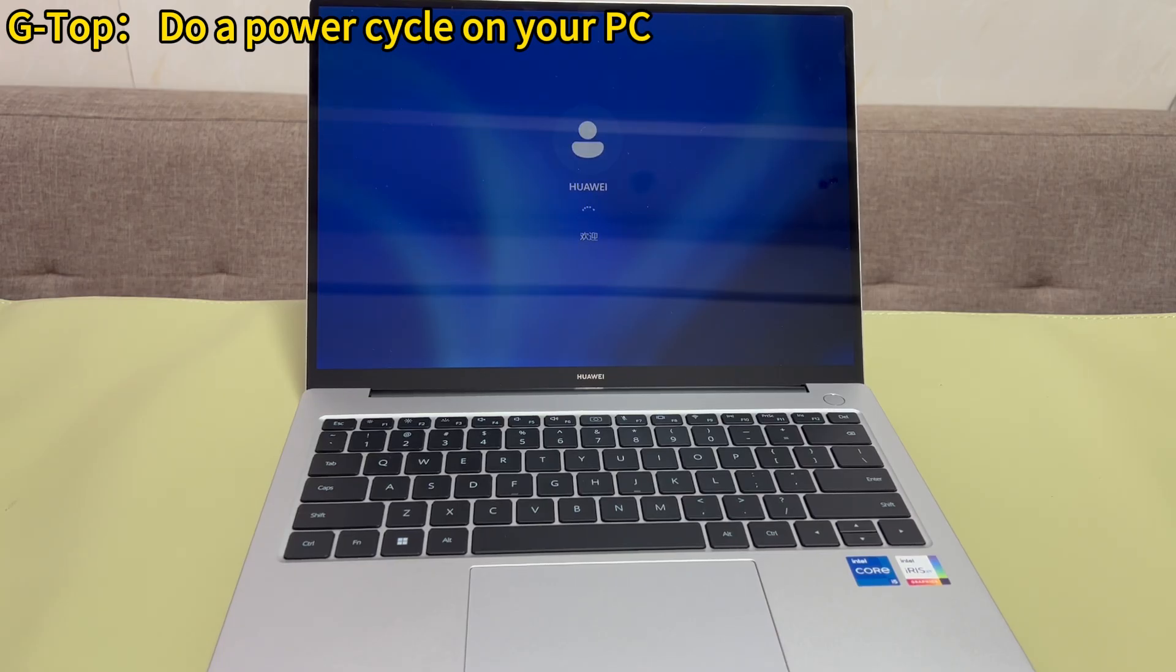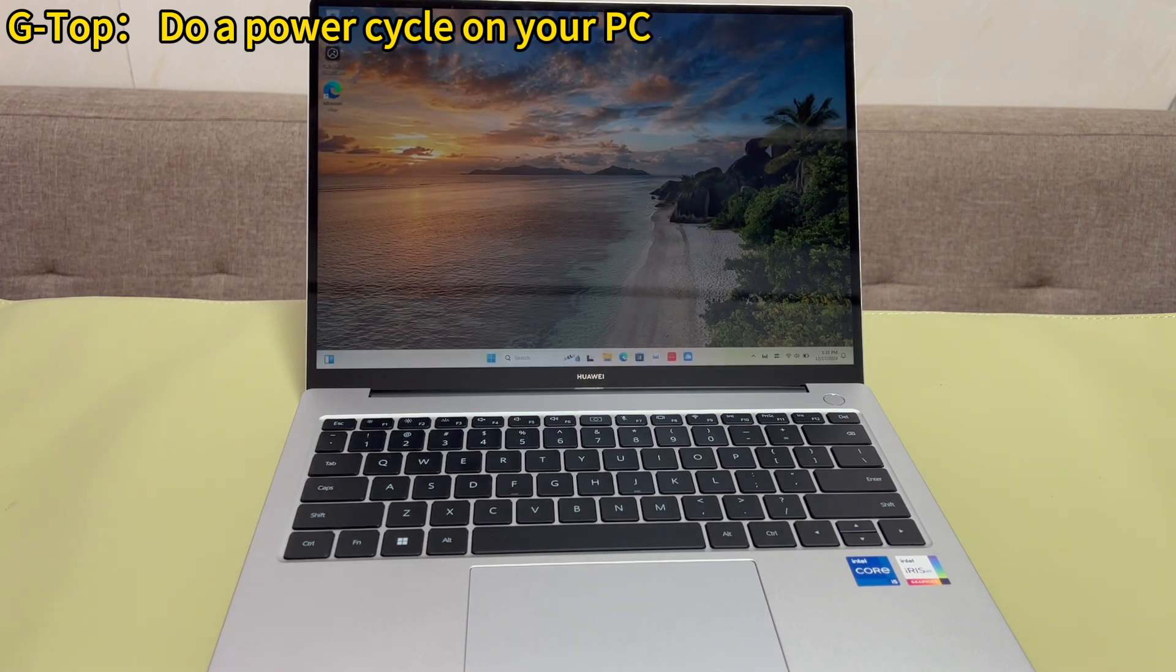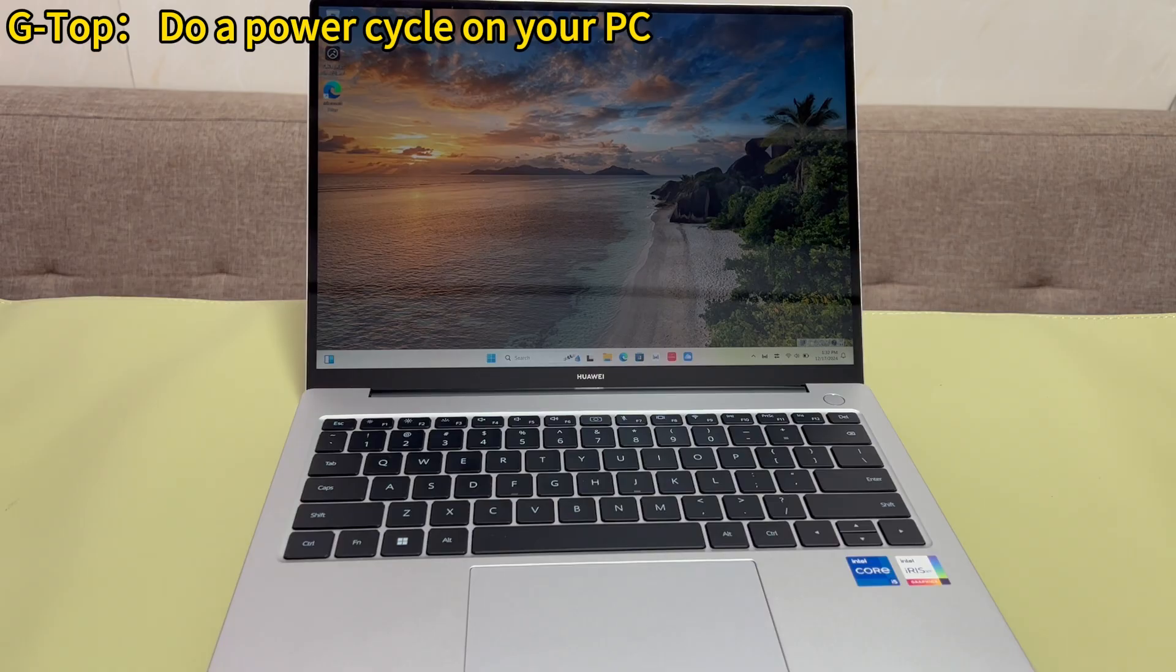Then, press the power button once again to turn it back on. Now, see if your PC boots up and starts loading the apps, search bar, and everything normally as usual.